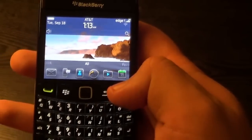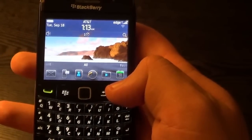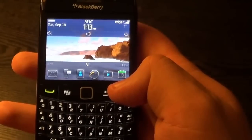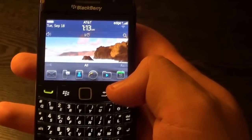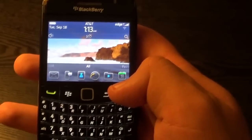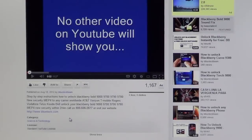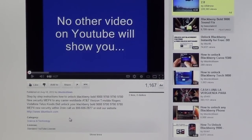In the next video I am going to show you how to fill in all the information correctly and how to get your unlock code. Thank you very much for watching. In this video we are going to show you how to unlock any BlackBerry and how to avoid the code error.